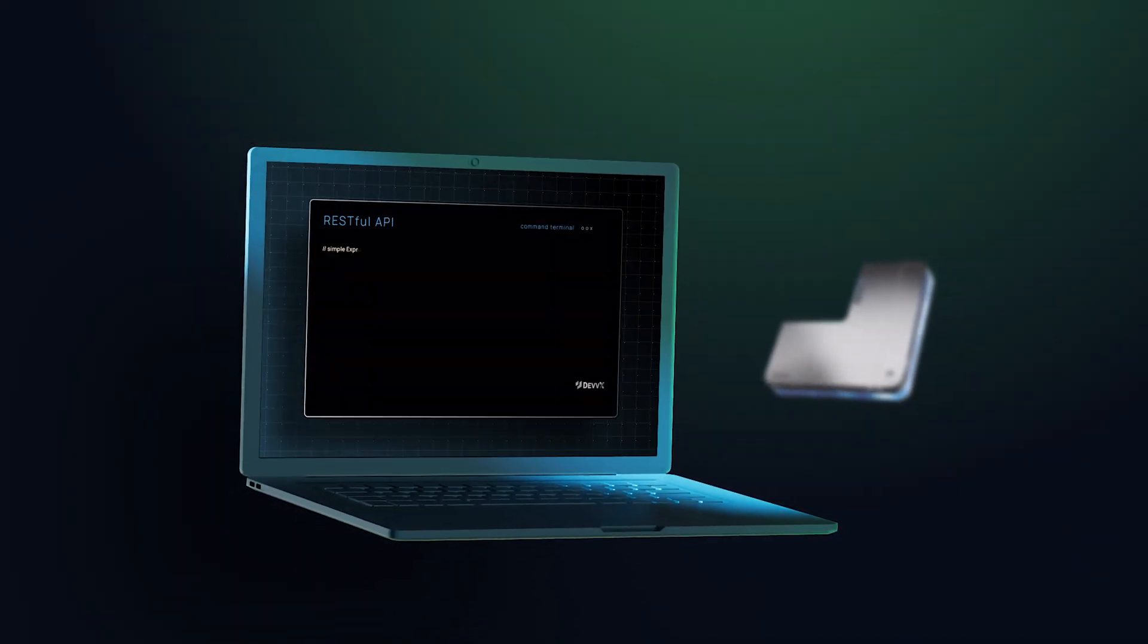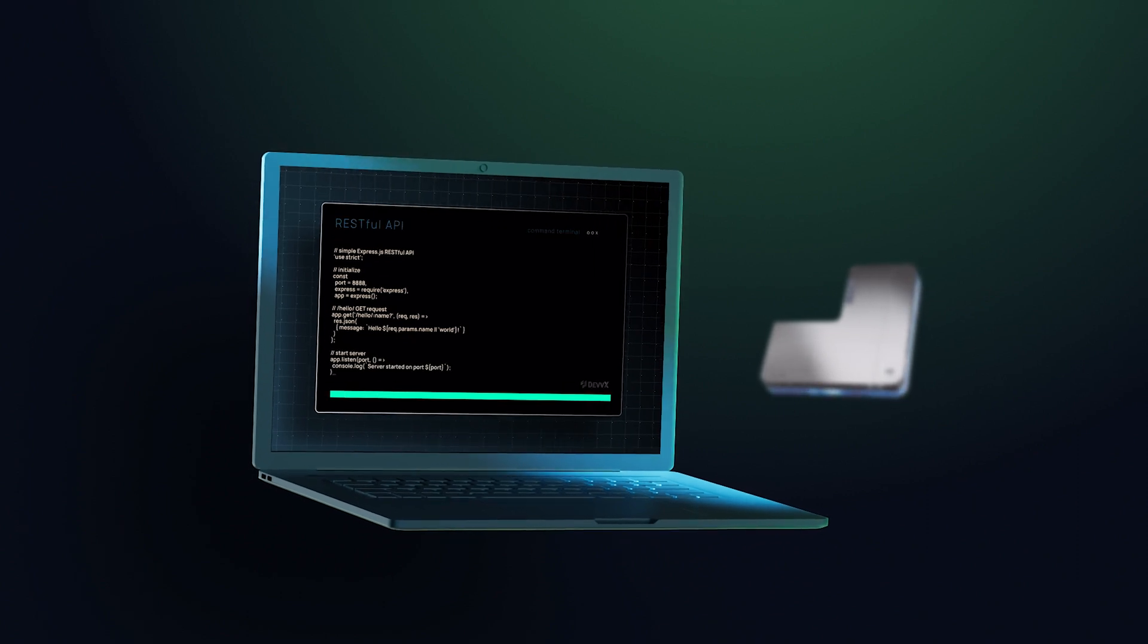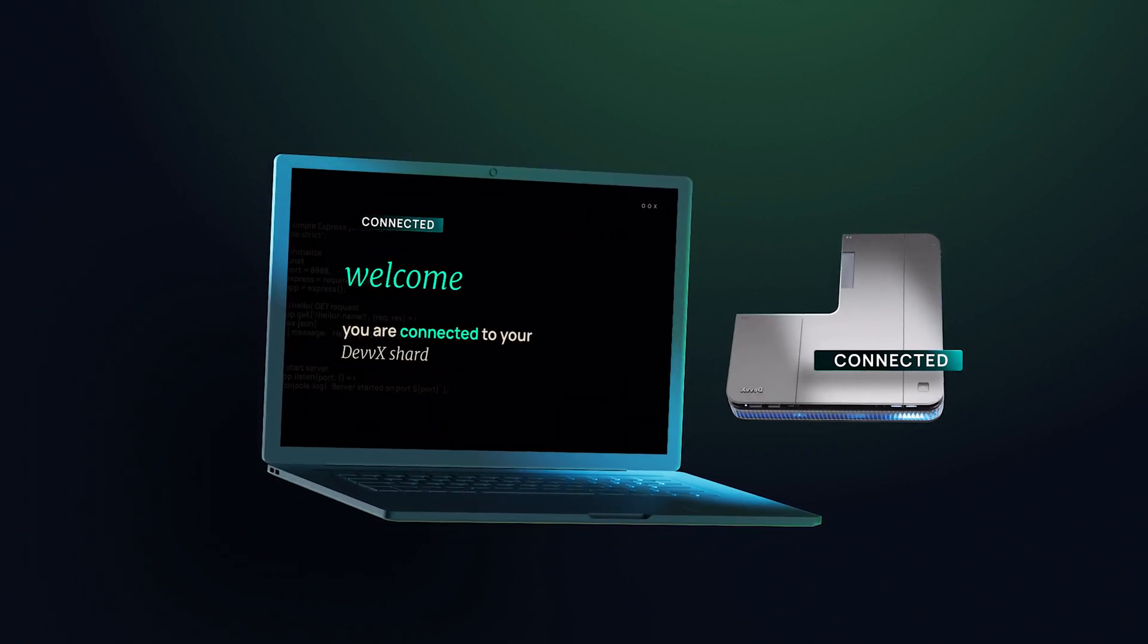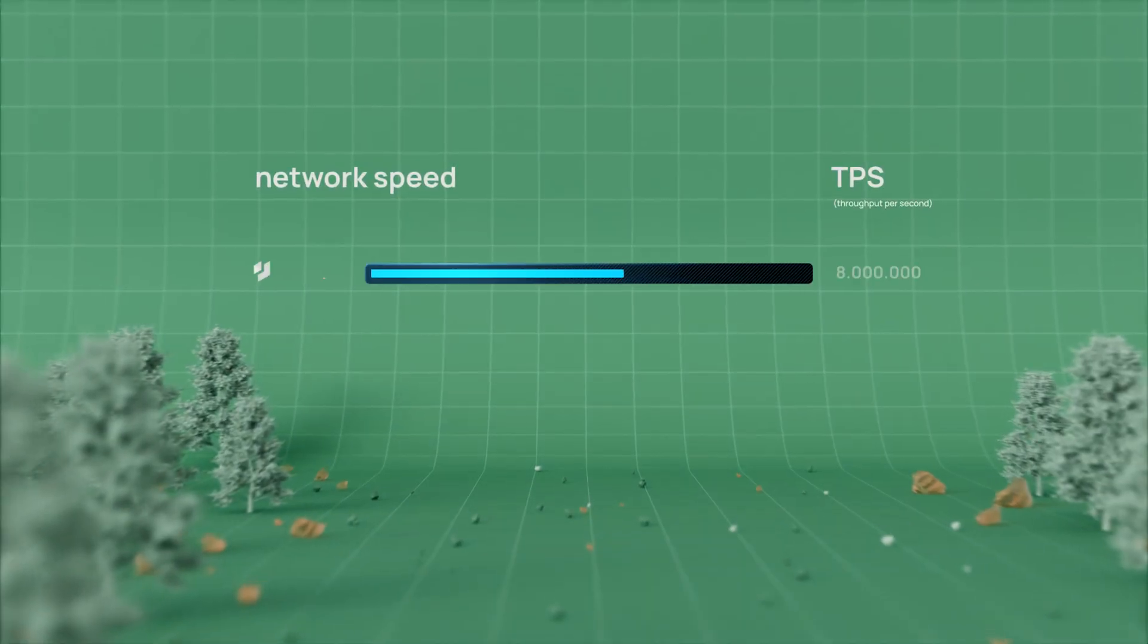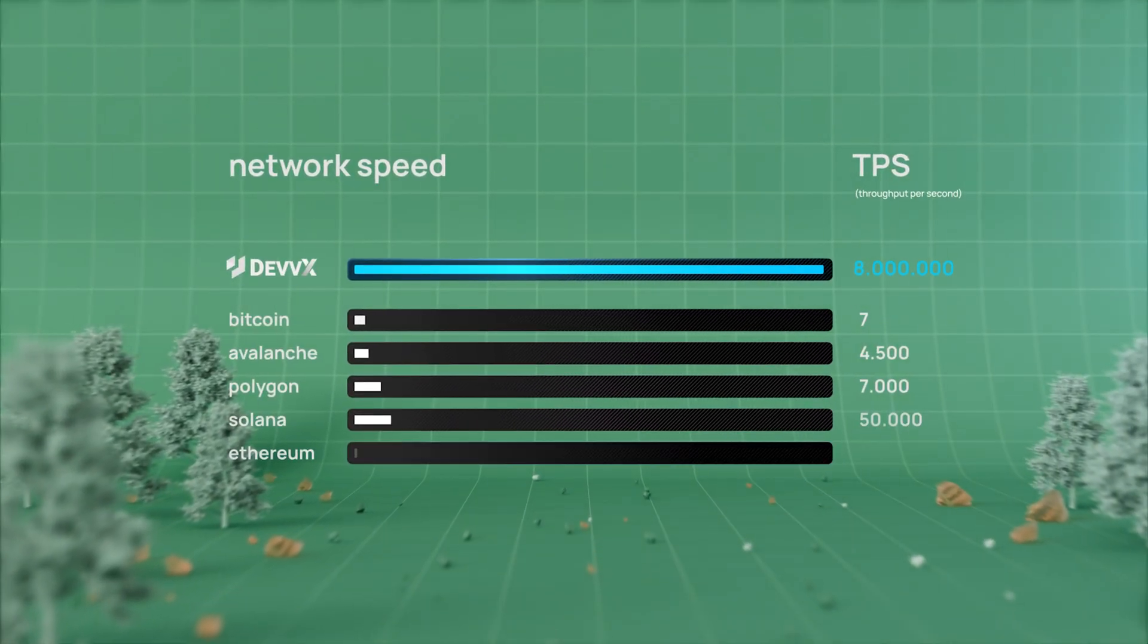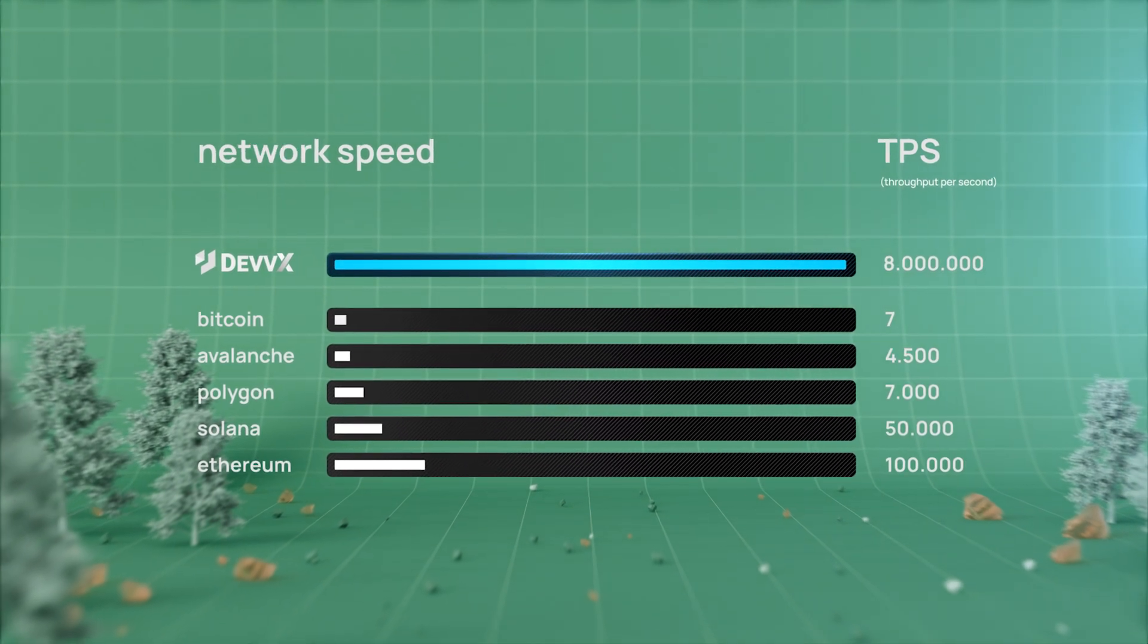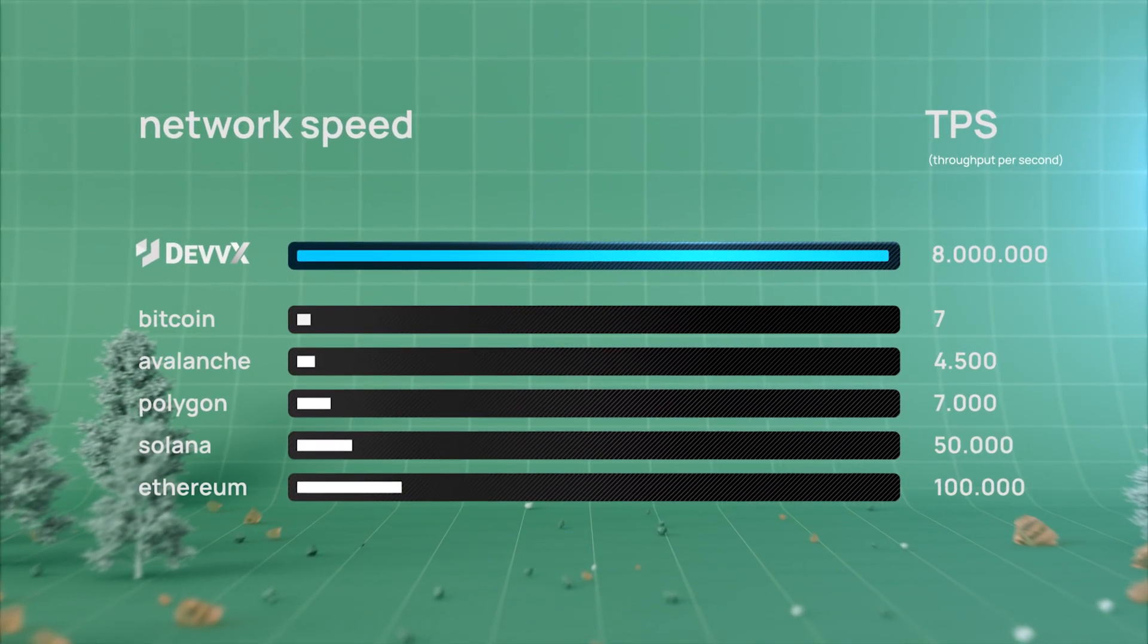Devex also offers a RESTful API, which means all of the world's developers are already blockchain developers. The Devex architecture can process millions of transactions per second and is orders of magnitude less expensive than other blockchains.